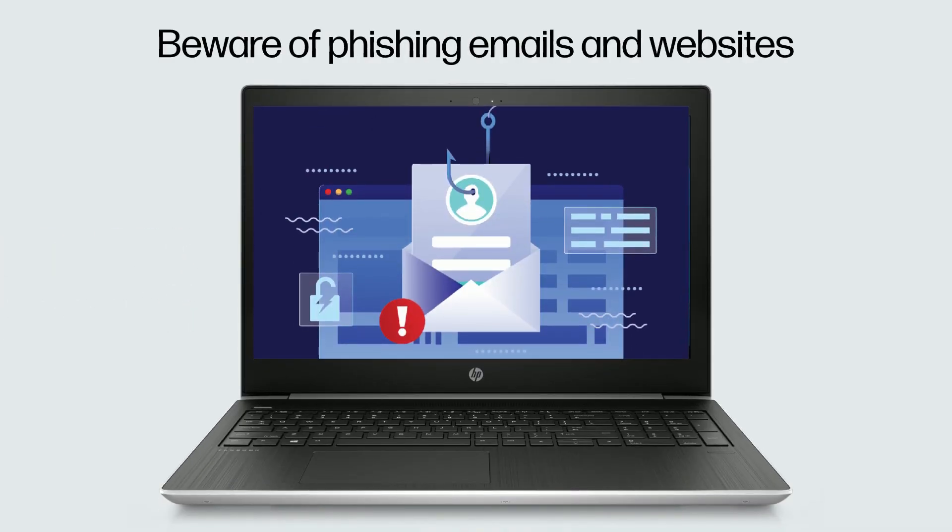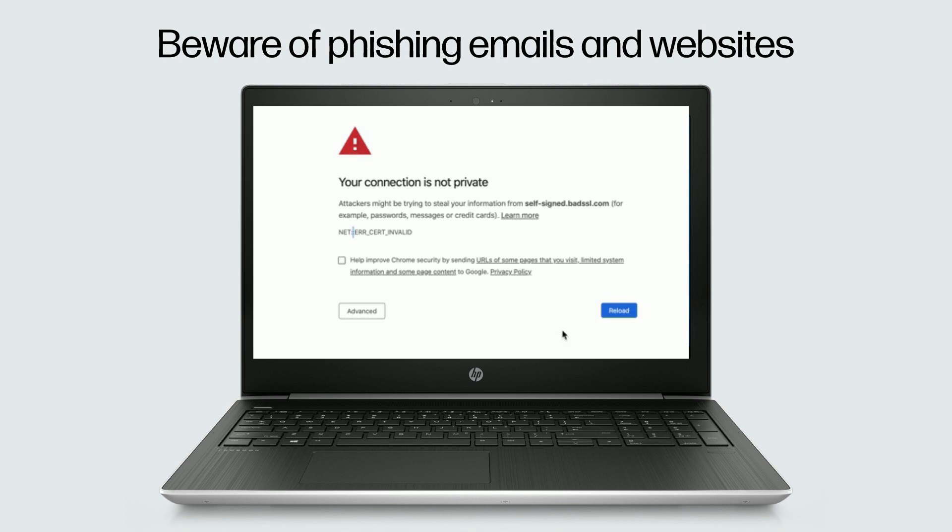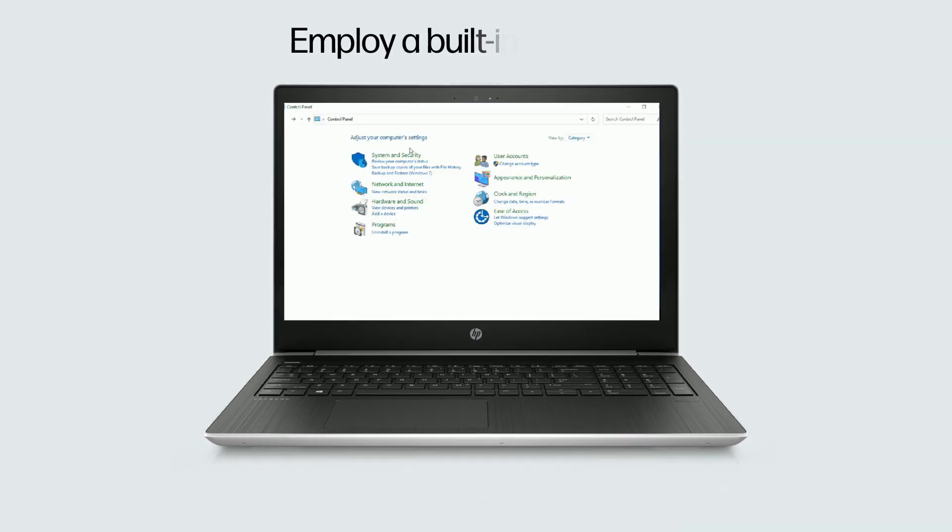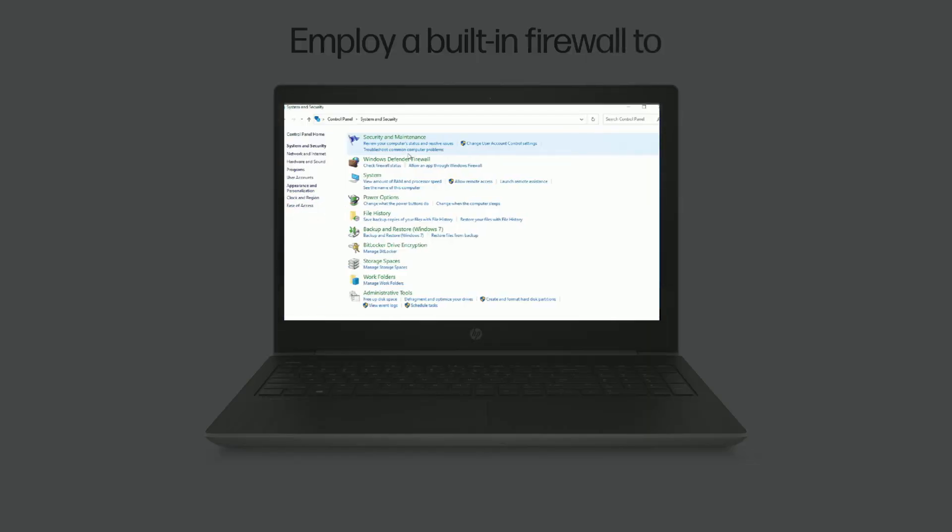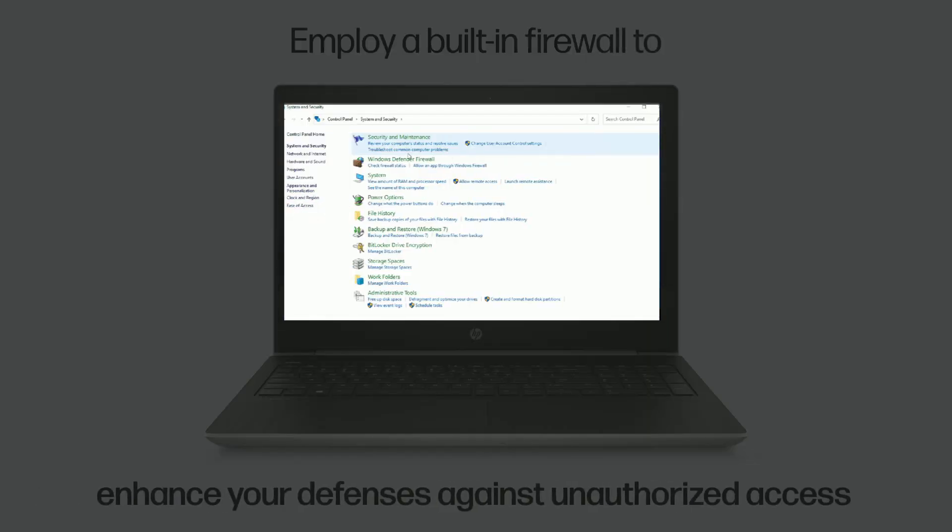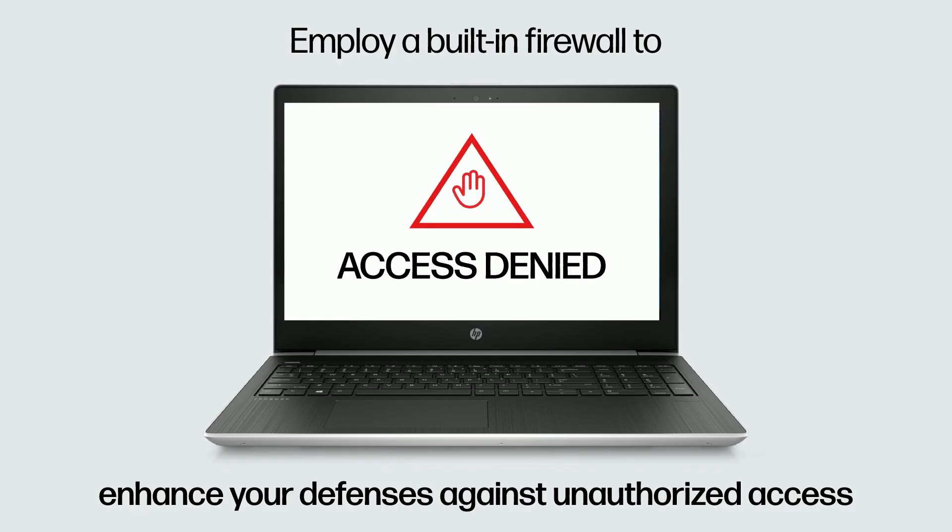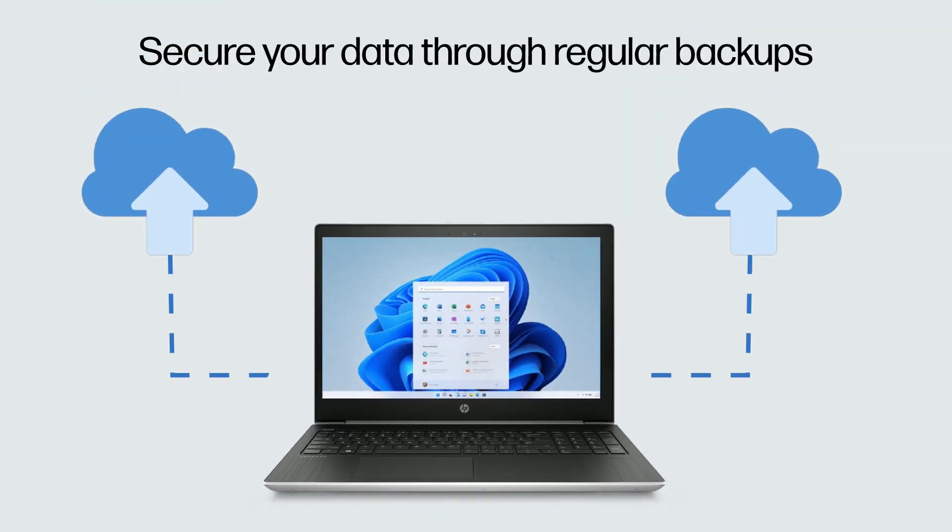Employ a built-in firewall to enhance your defenses against unauthorized access. Secure your data through regular backups.